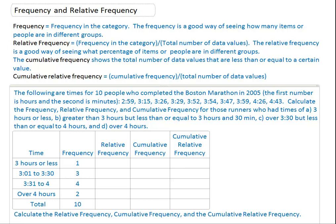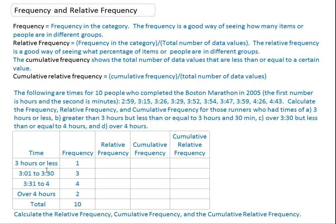We're going to do a question that looks at the Boston Marathon 2005. We just want to see how many people got three hours or less. It looks like just one person got two hours and 59 minutes, which is less than three hours, so there's one.